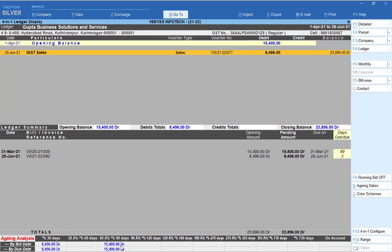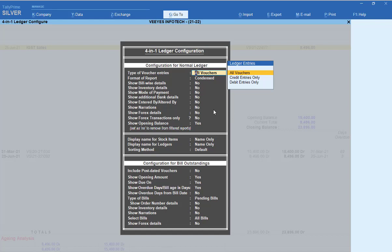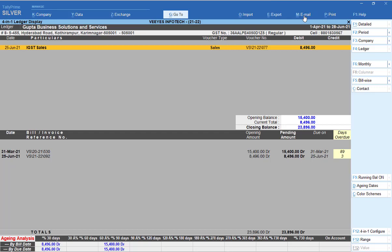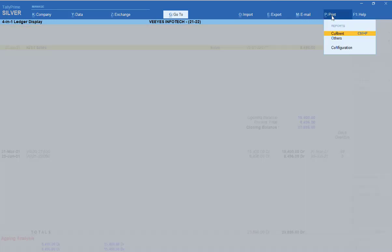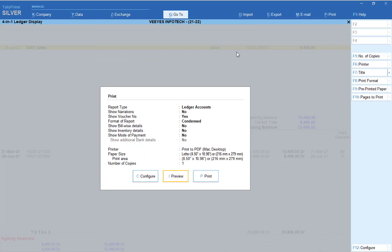The 4-in-1 report shows aging analysis — 30 days due payment, 60 to 90 days — all details. Round off is also available. You can see opening balance and current total of 8,496, with total outstanding shown clearly. You can also email this report. Configuration options are available — anything you want to modify, use the 4-in-1 configuration. You can take a printout or send by email. In preview, one single screen shows party details, ledger balance, outstanding details, and age-wise details. This is very useful for all traders.